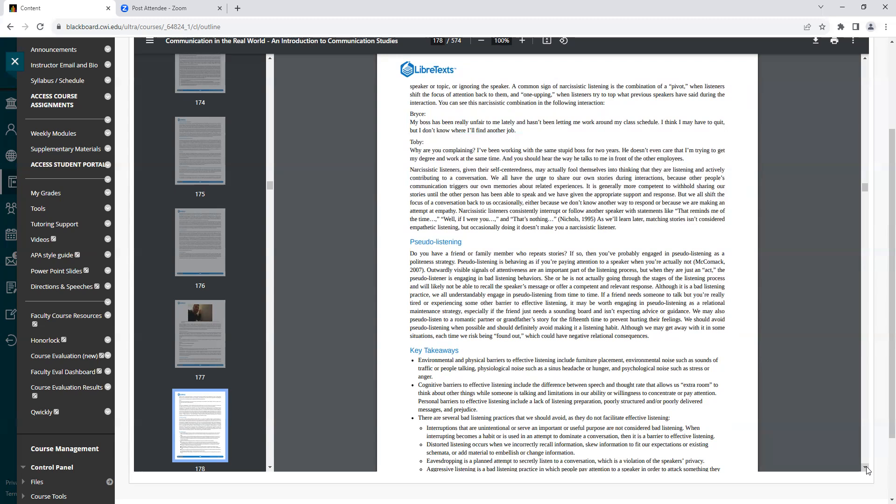Narcissistic listeners, given their self-centeredness, actually fool themselves into thinking that they are listening and actively contributing to a conversation. We all have the urge to share our own stories during interactions because other people's communication triggers our own memories about related experiences. It is generally more competent to withhold sharing our stories until the other person has been able to speak and we have been given the appropriate support and response. But we all shift the focus of conversation back to us occasionally, either because we don't know another way to respond or because we are making an attempt at empathy. Narcissistic listeners consistently interrupt or follow another speaker with statements like, That reminds me of the time, Well, if I were you, and that's nothing. As we'll learn later, matching stories isn't considered empathetic listening, but occasionally doing it doesn't make you a narcissistic listener.